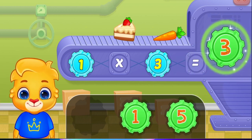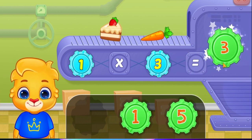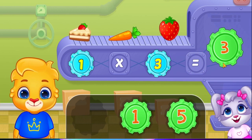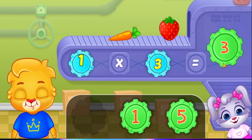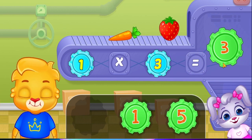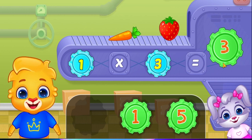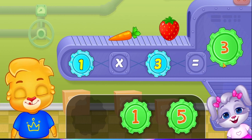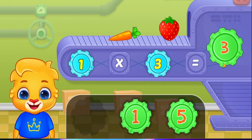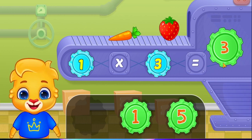Three! One times three equals three! Great!